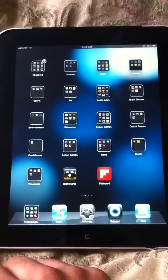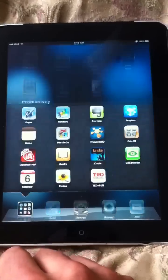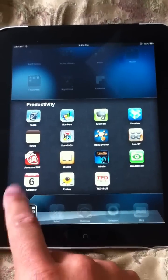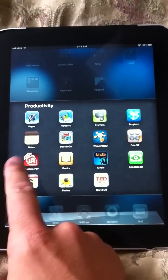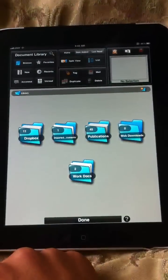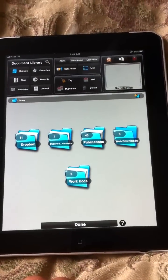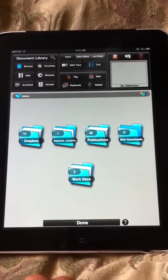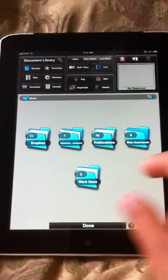So I thought I would take a second to show you what this app is. It's called iAnnotate, and basically it's a PDF reader, but it links to Dropbox or Box.net, whatever you use.